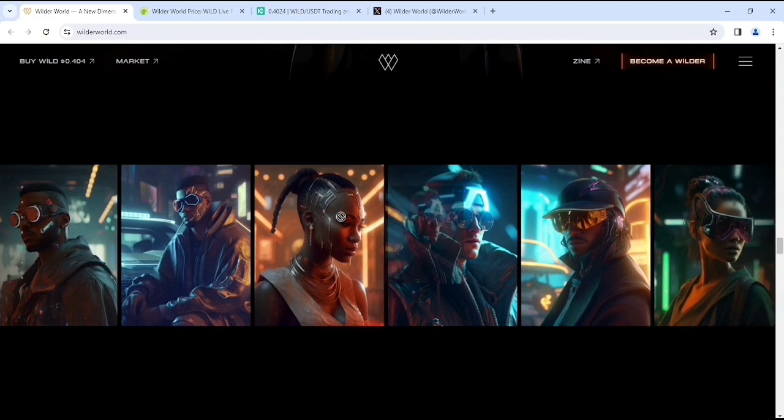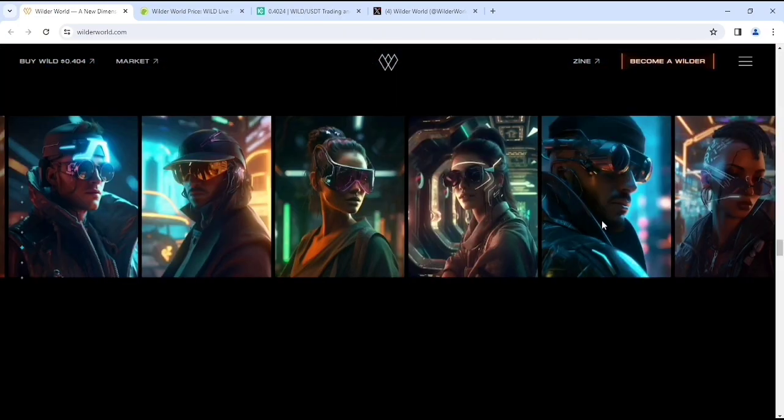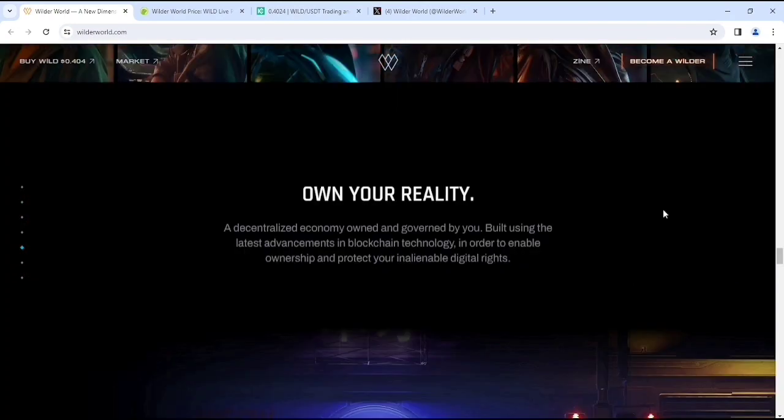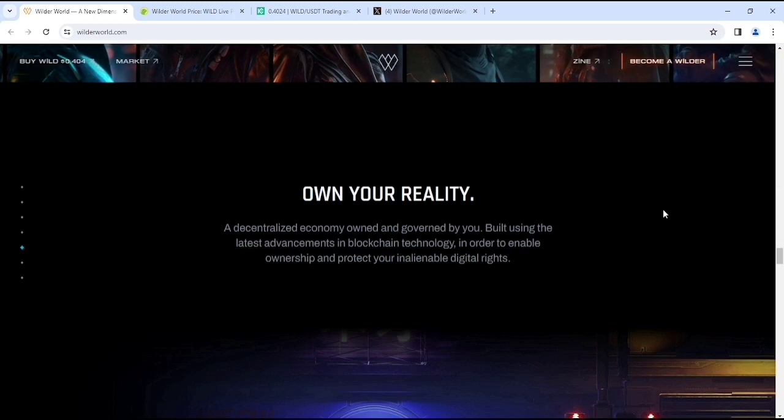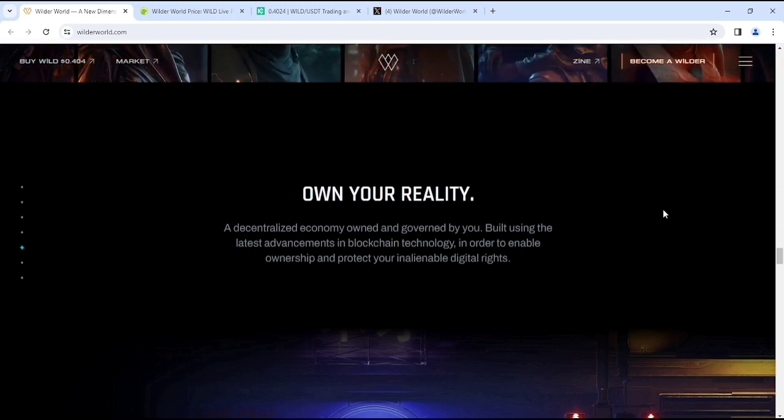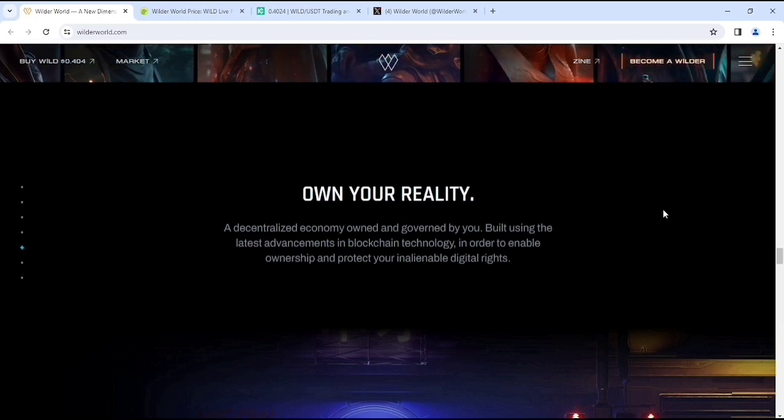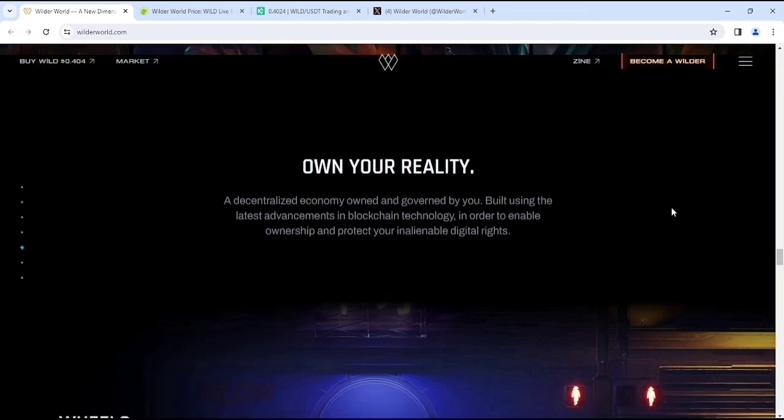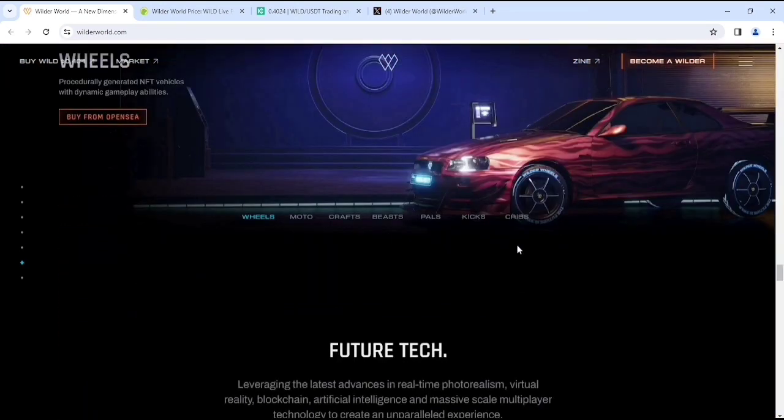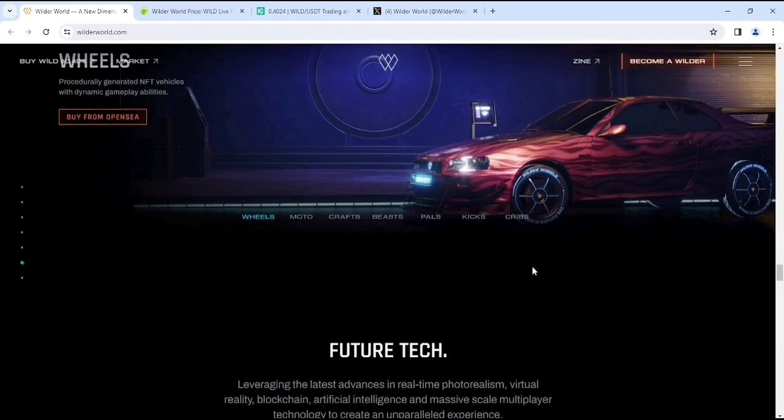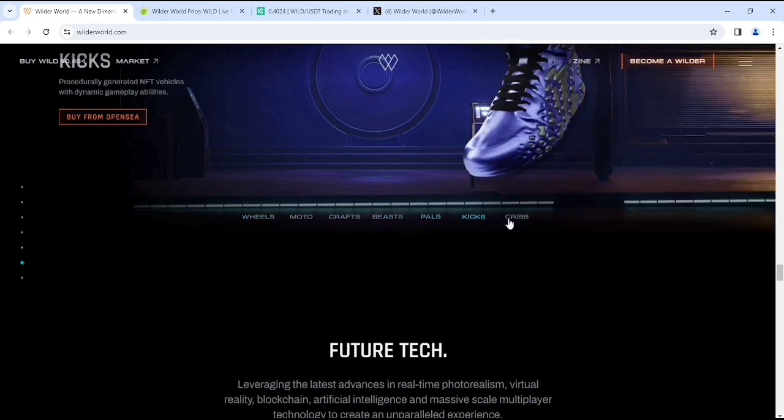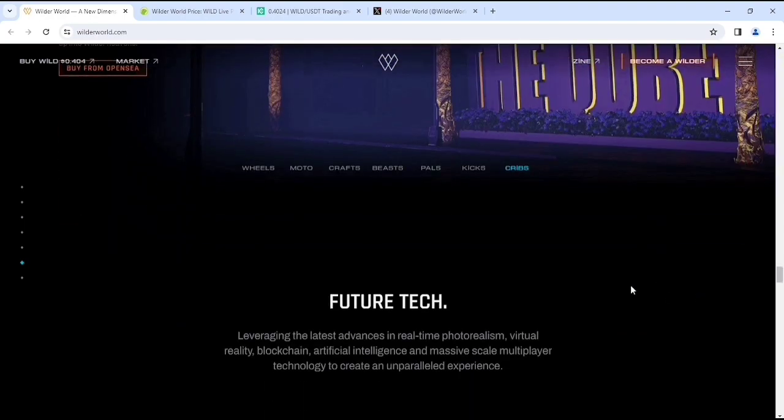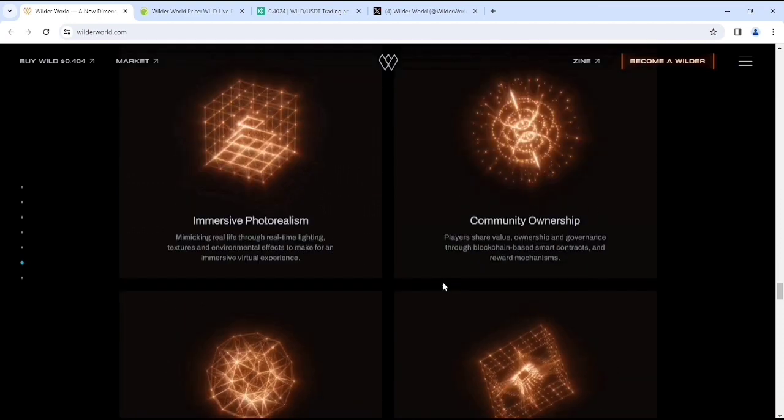These are the characters of games which is pretty cool. They're all in-character. A new reality, a digitalized economy owned and governed by you, built using the latest advancements in blockchain technology to enable ownership and protect your digital rights. Here are their wheels - this is the car you can race with others and obviously earn crypto by racing. This is literally crazy - here you can see the motor options, their crafts, their beasts, their bots, and their cruisers.